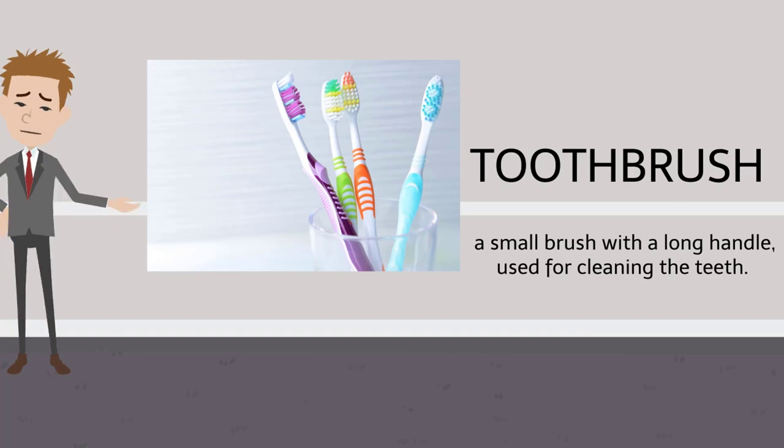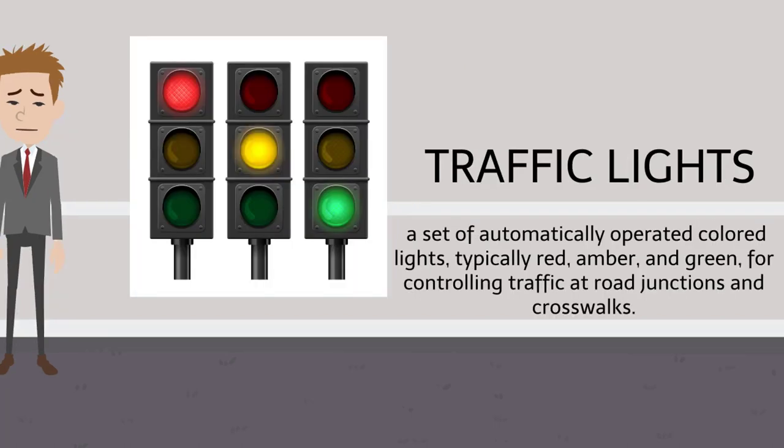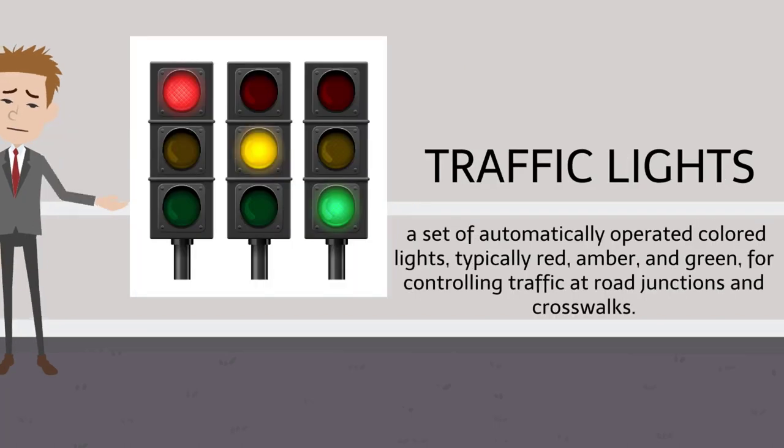Toothbrush, toothbrush. Traffic lights, traffic lights.